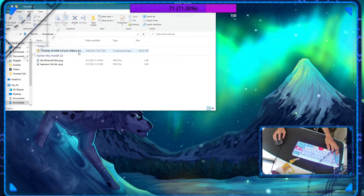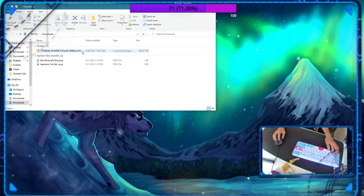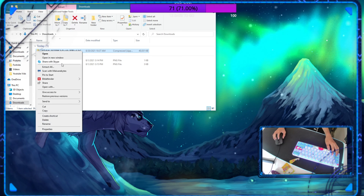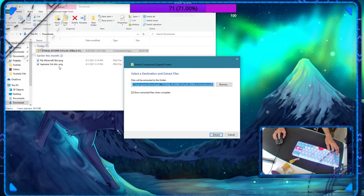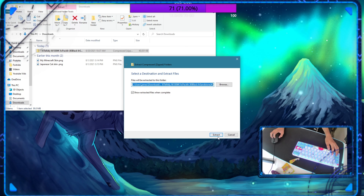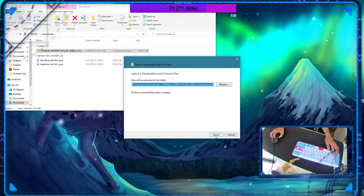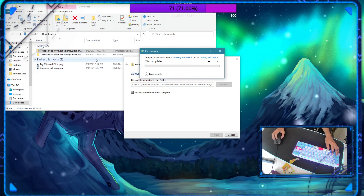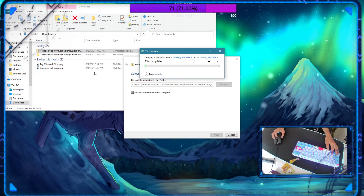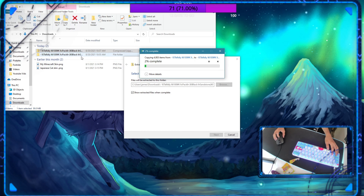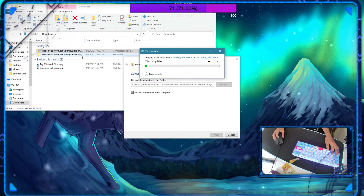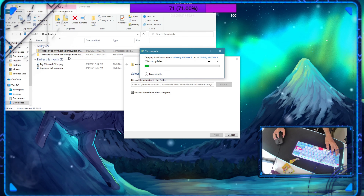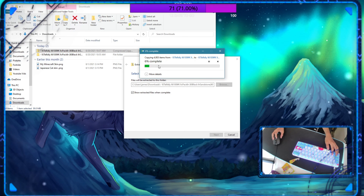Hey, what's up guys, back with another Minecraft video. In this video I'll be showing you guys how to get Telly's resource pack in Minecraft Java. If you enjoy these types of Minecraft videos please give a like and subscribe, it's greatly appreciated. Anyway, let's get into the video.